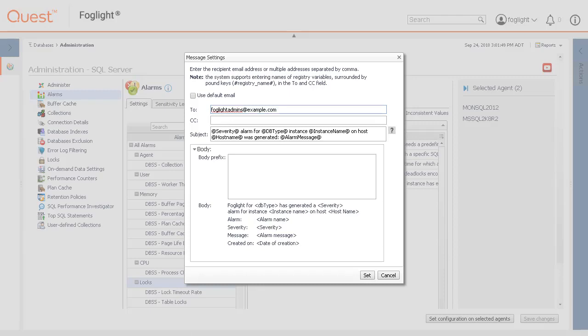In the To field, type the addresses of the people who need to take action when this alarm triggers. In the CC field, type the addresses for other people who want to be notified when the alarm triggers.